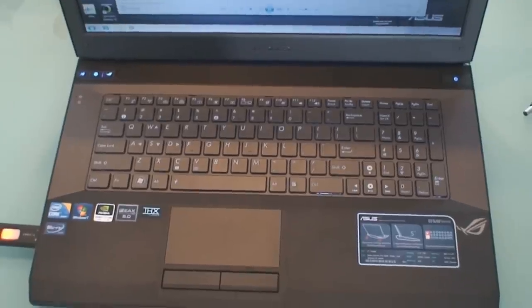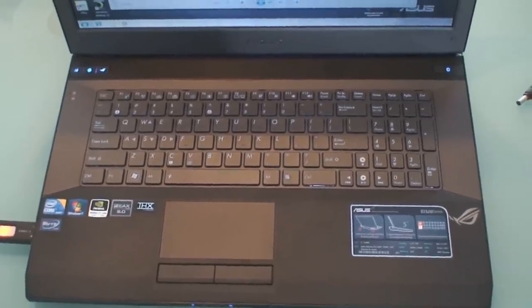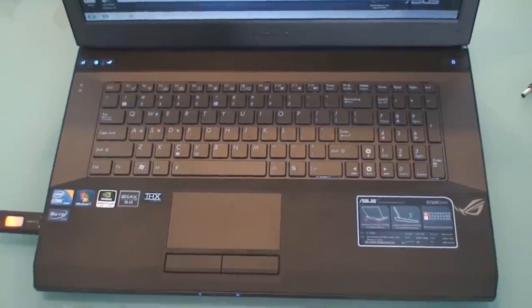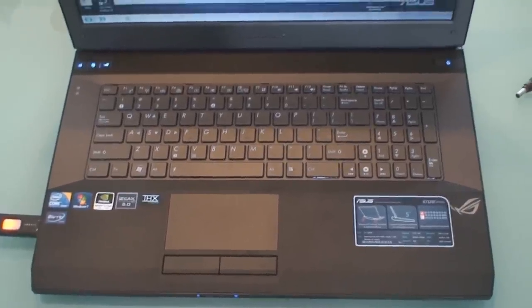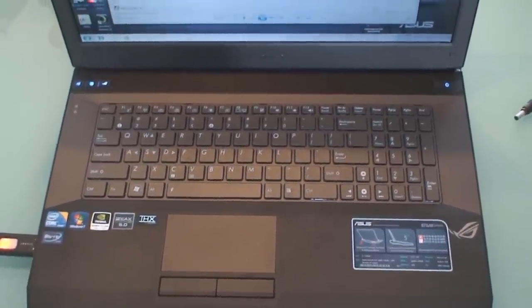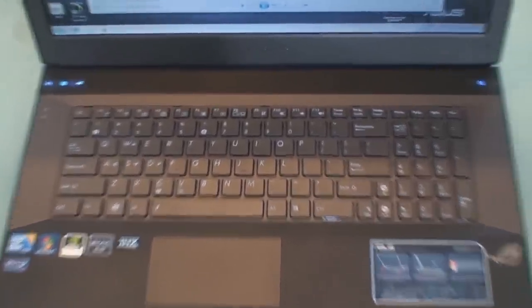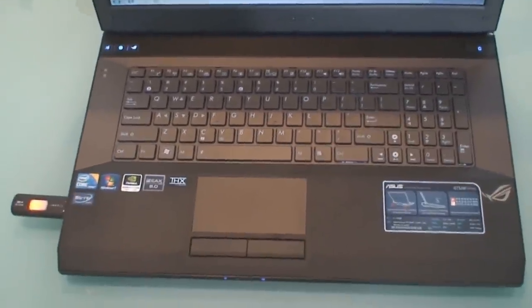The sound system on the G73, like always, is phenomenal. It's powered by two large speakers above the keyboard and one subwoofer.